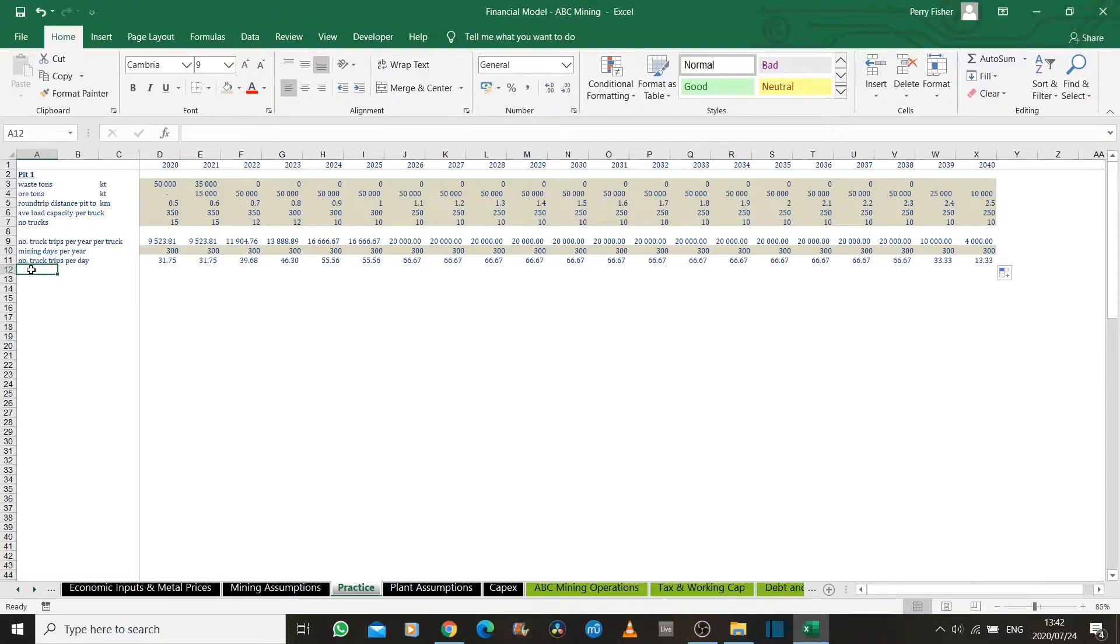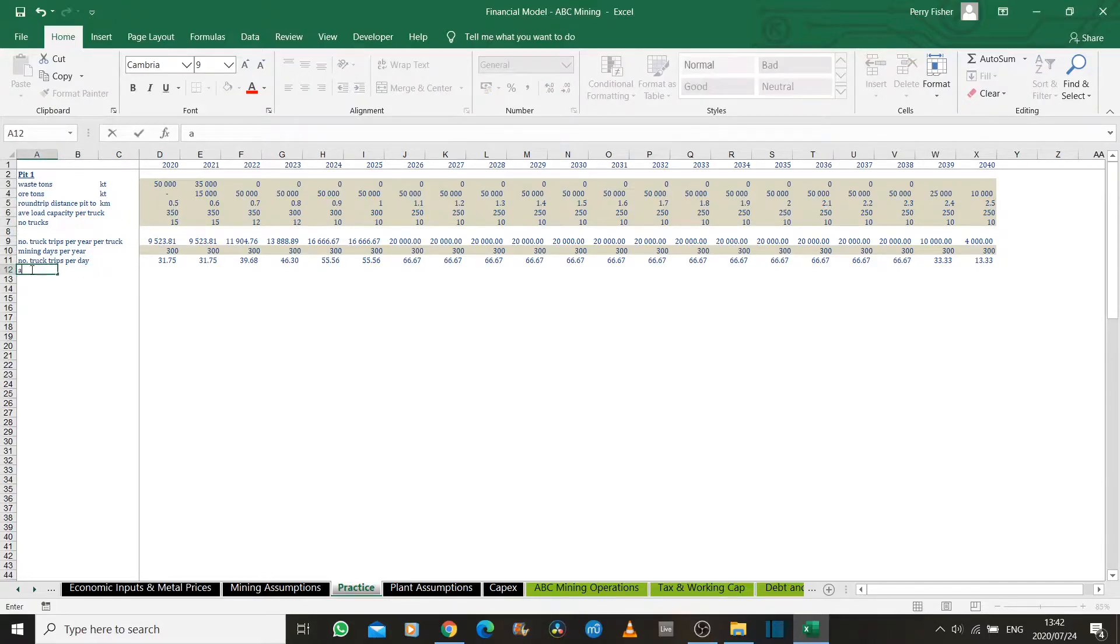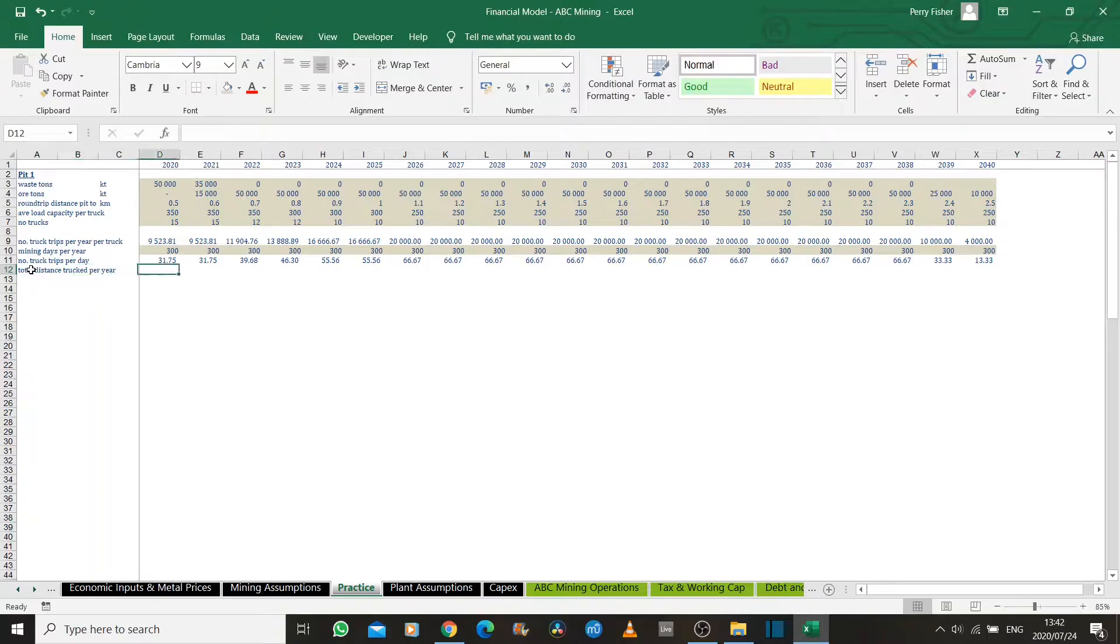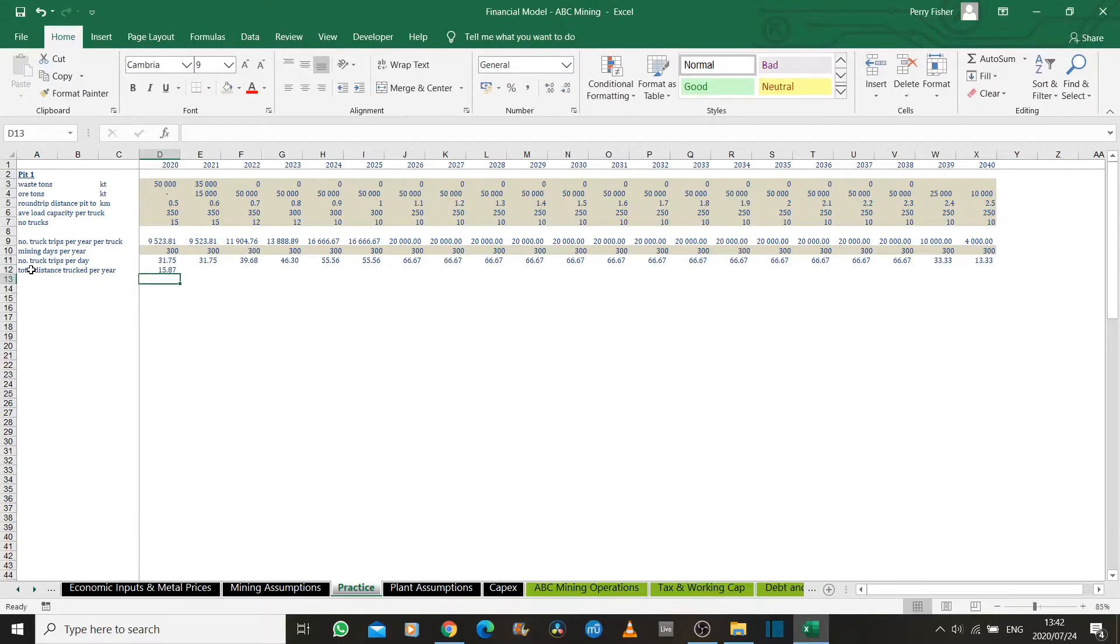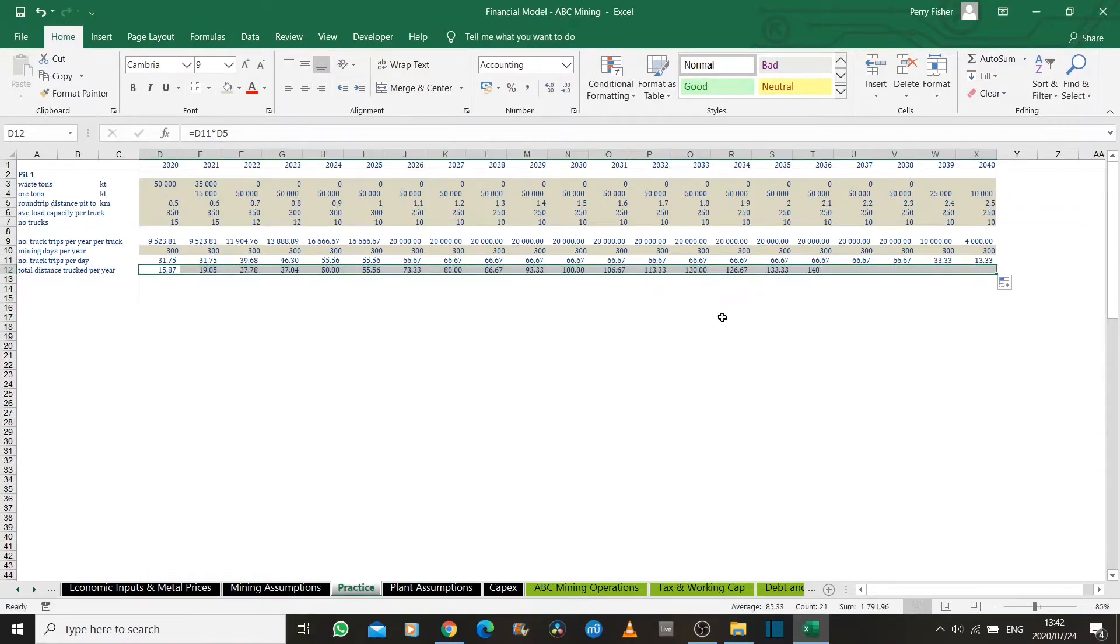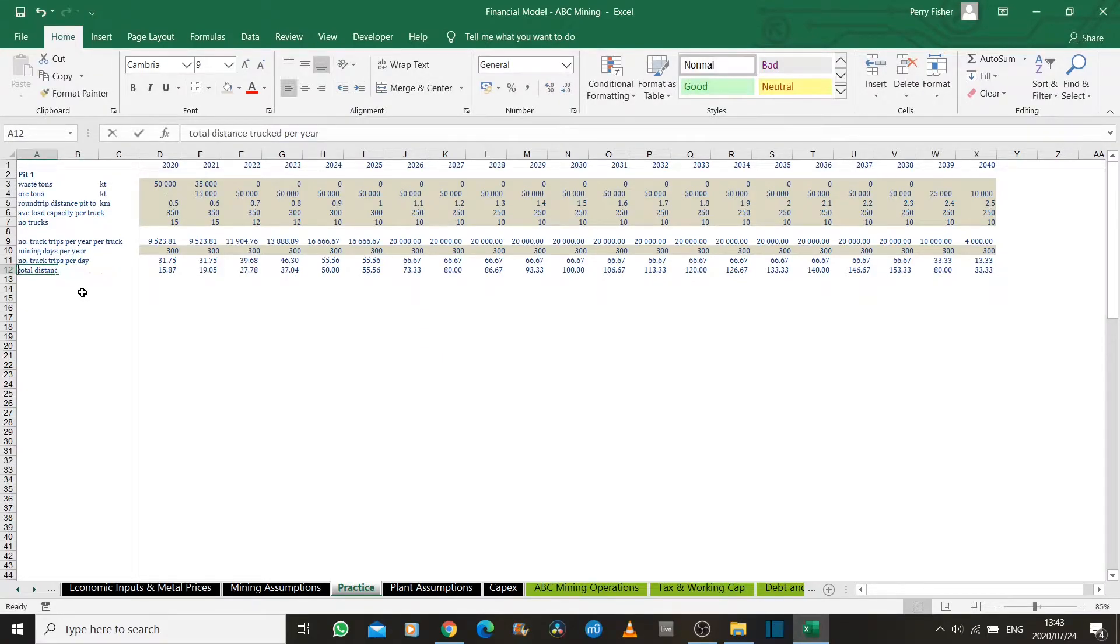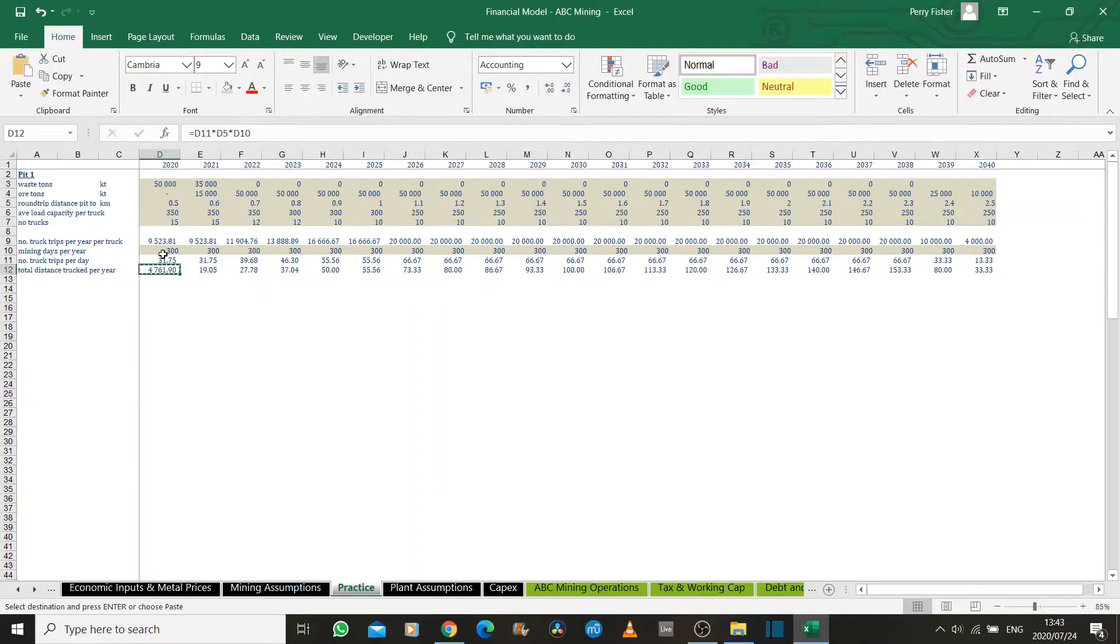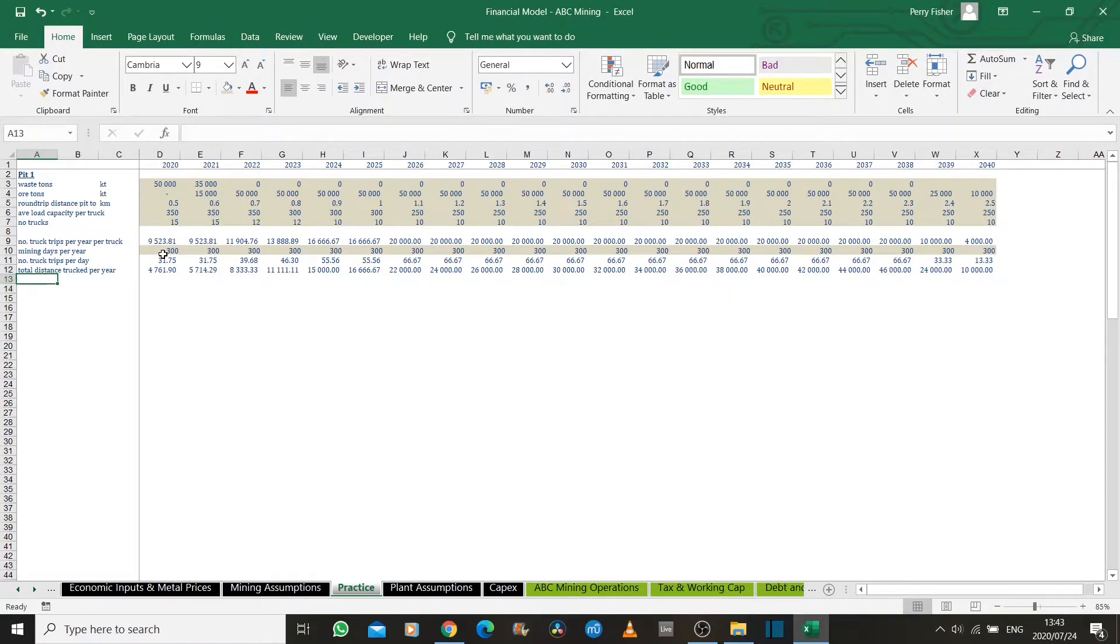Now let's see what the total distance we truck per year. We know how many truck trips we make in a day and we know what the average distance is in that year. So we can say, let's first do a total distance. That is just the number of truck trips times the average length of a truck trip. We'll drag that across as well. And that is actually per year, so we still have to multiply that by the number of days that we mine in a year. So that's the total distance that we truck per year.